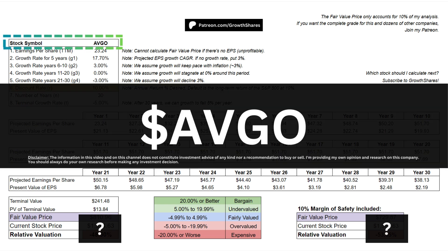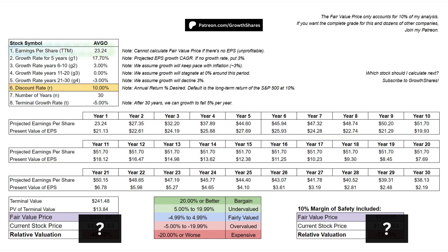In this video, we're going to calculate the fair value price and determine if it's a good stock to buy right now. First, we're going to get some data. One of the most important data points you need is the earnings per share over a trailing 12 months — that's our starting point. This means calculating an unprofitable company is pure speculation at this point.